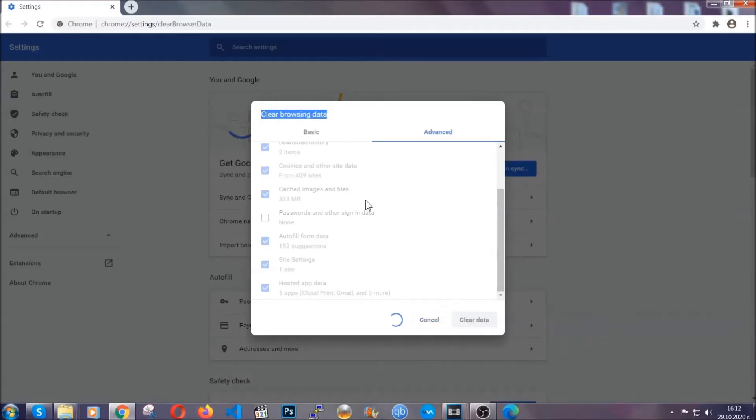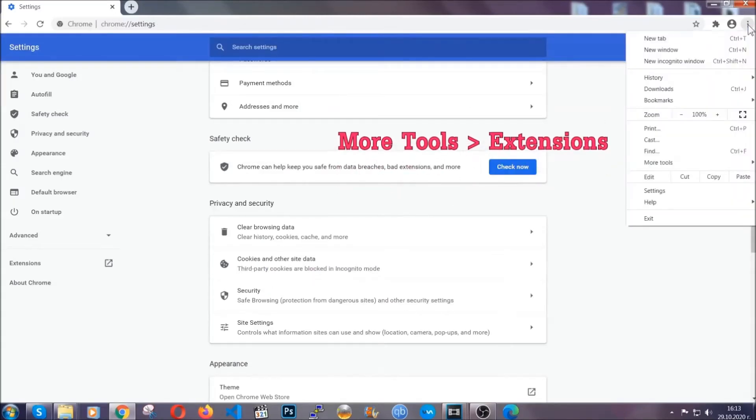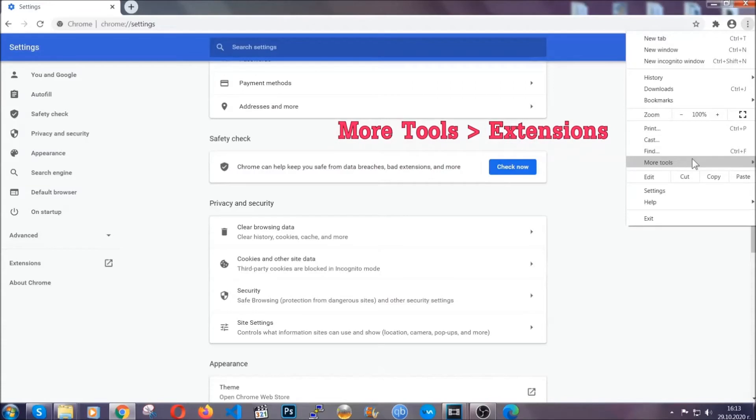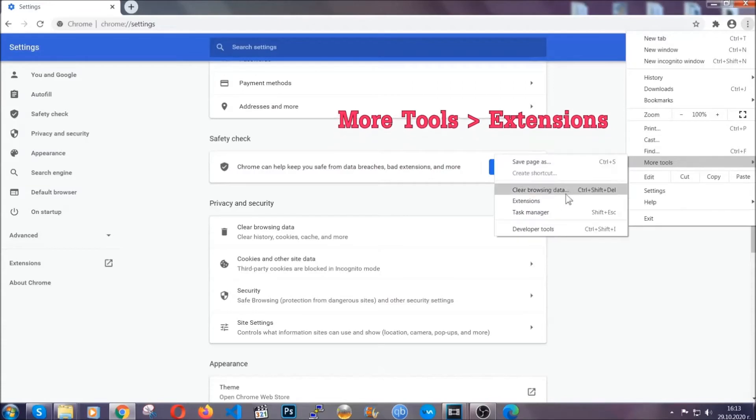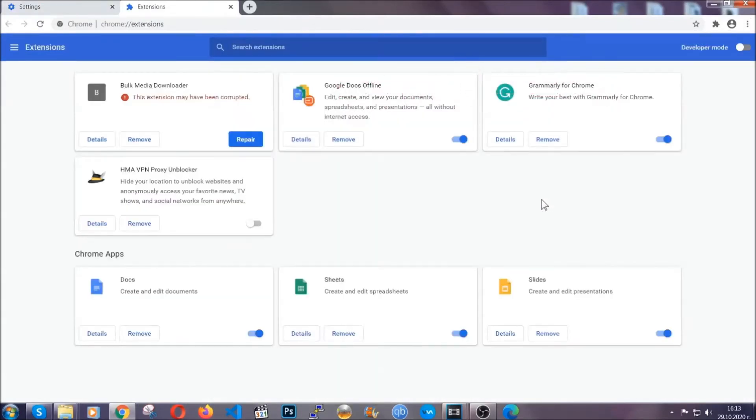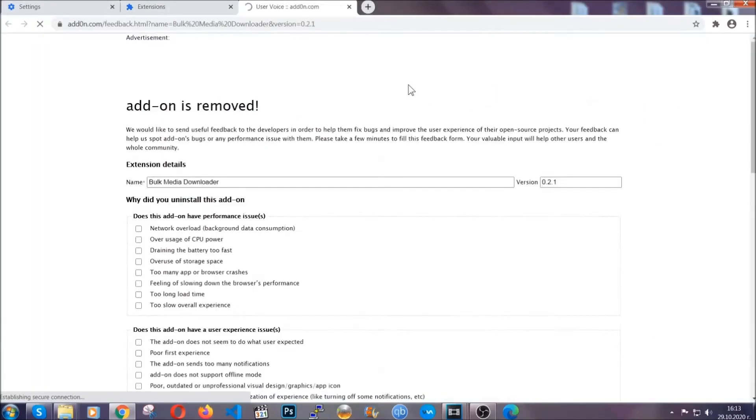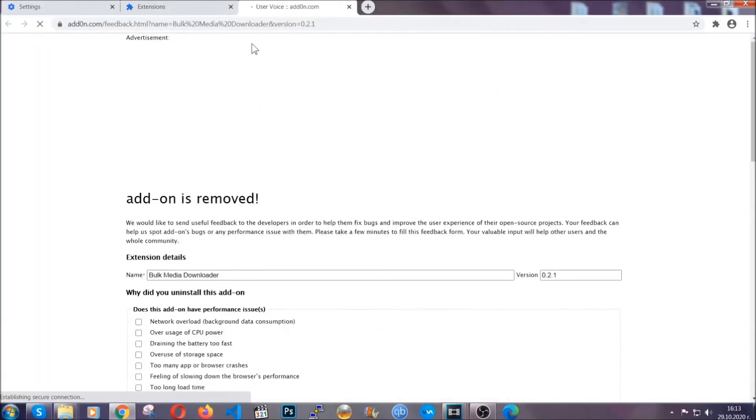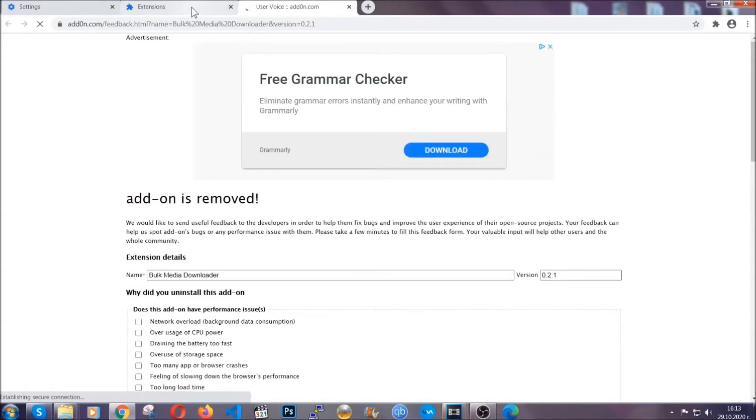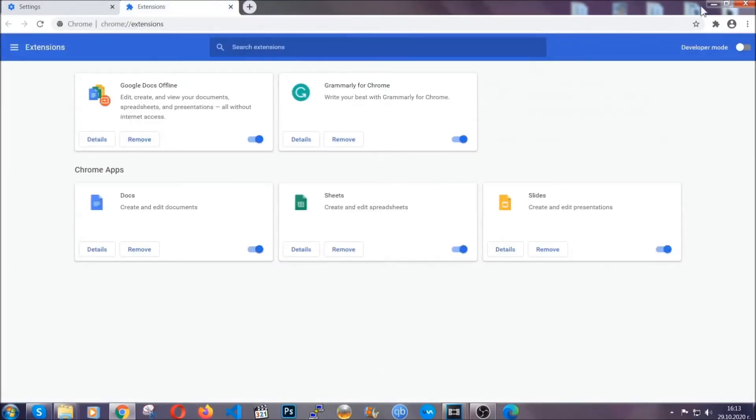Now you've cleared all the trackers and all the cookies that may be caching on your computer and tracking you. To clear any malicious extensions you're gonna click on the three dots on the top right, more tools and then extensions. Locate any suspicious extensions and click on remove to get rid of them. And basically that's it guys. We've now taken care of how a removal would go with Google Chrome.